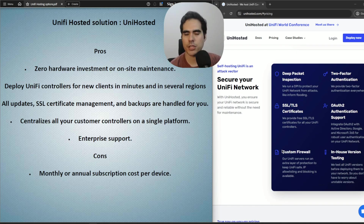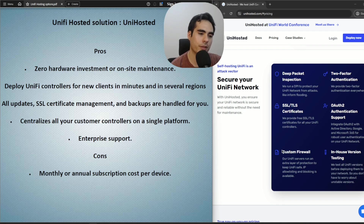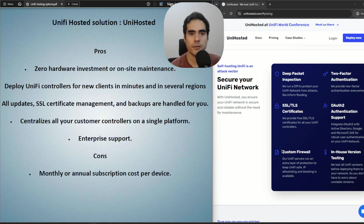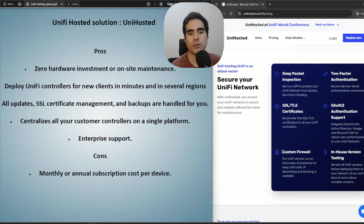UniHosted provides an extra layer of security for your controllers, which you'd otherwise have to handle yourself when hosting on the cloud or your own data center. Same as other centralized options, you can manage all your client sites from a single controller. Importantly, UniHosted offers enterprise support — something not covered by any of the other options — so you can focus on other areas of your MSP business.